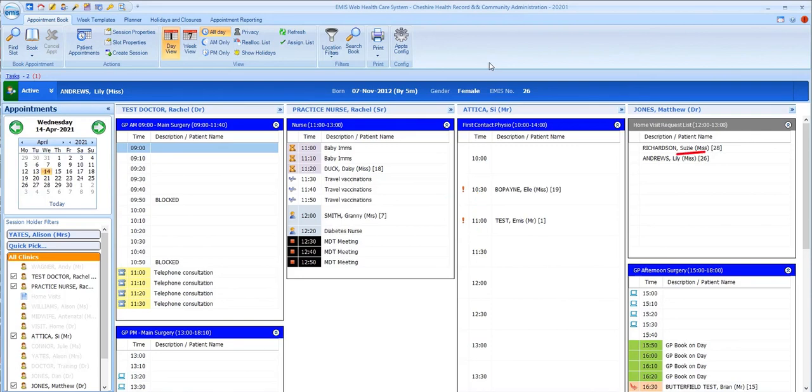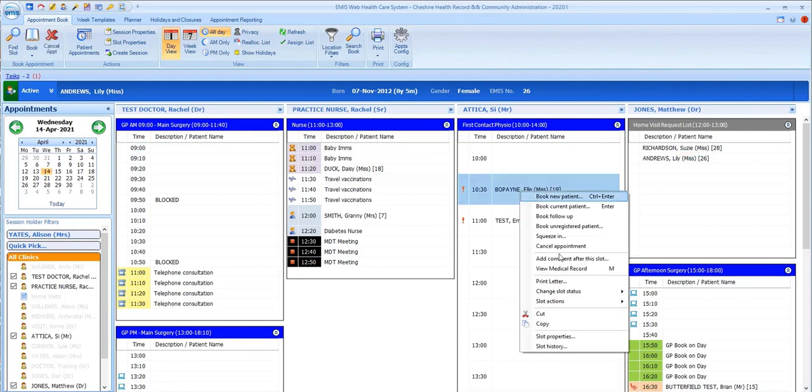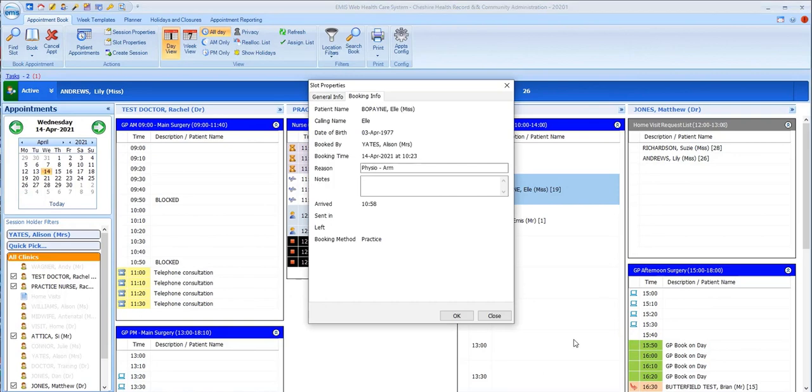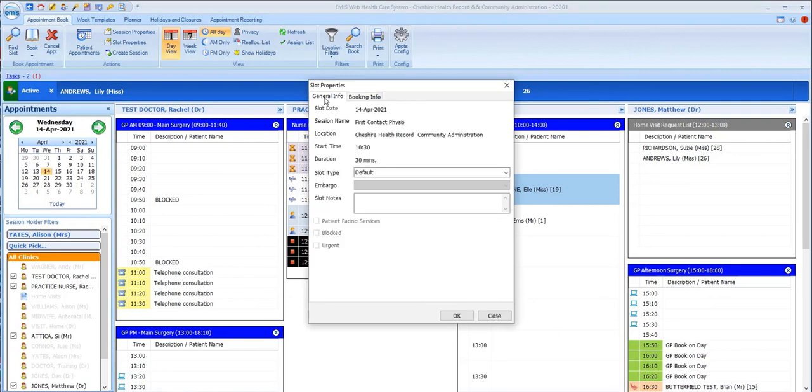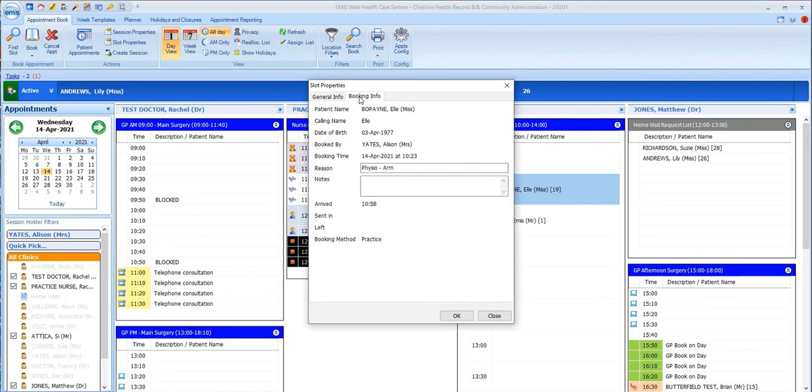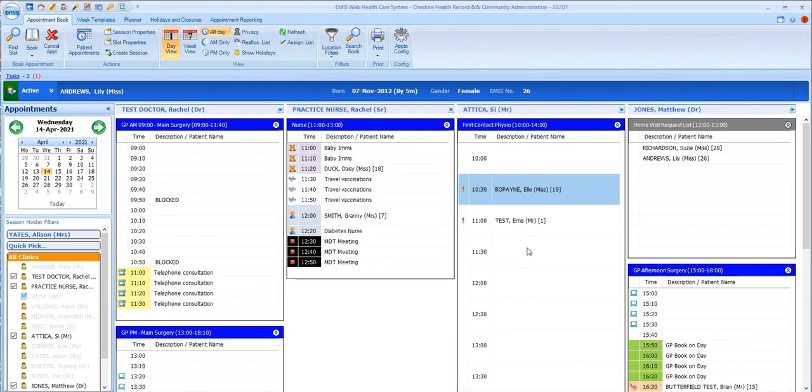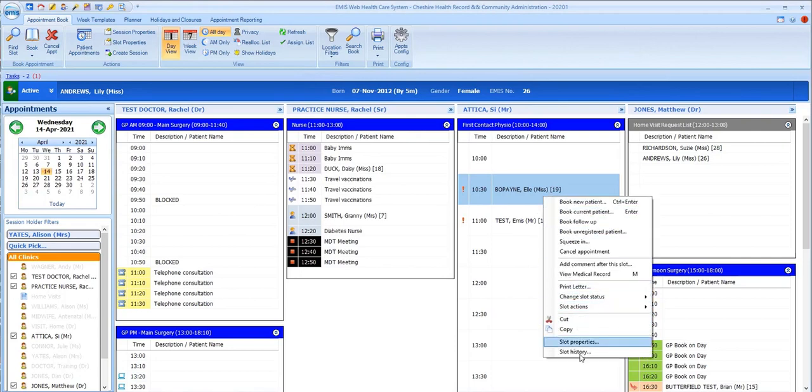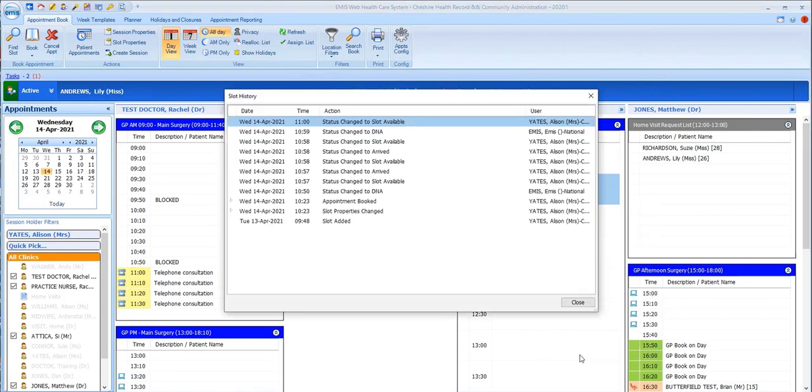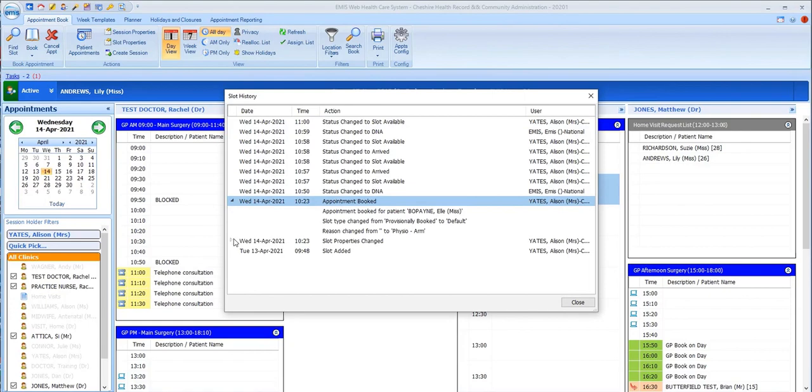If you right-click on an appointment slot, you can view, amongst other options that we're going to return to, slot properties, which gives you two tabs with information about the slot itself and the booking of that slot. So we can see here, for example, who booked the slot and when and slot history, which gives you a full breakdown of every action that has been performed on that slot, going right back to the creation of it.